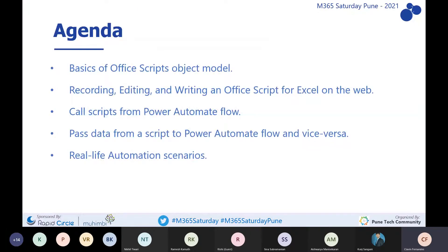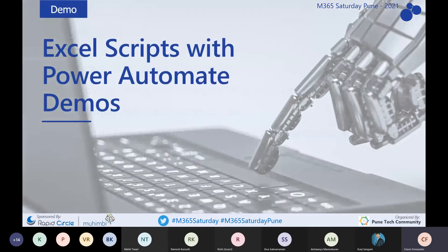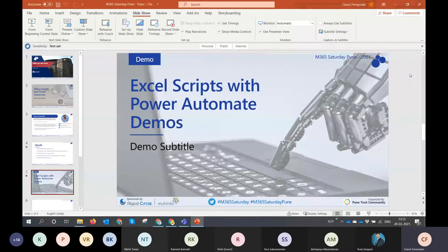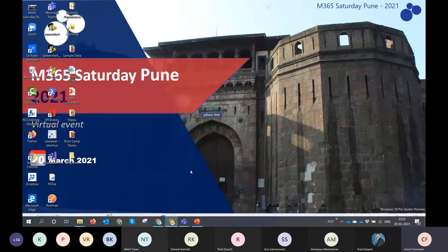What's going to be the agenda for today? First and foremost, we are going to work with Office Scripts, also known as Excel Scripts. We'll see how we can record, edit, and write Office Scripts. We'll see how to call scripts from Power Automate, how to pass data from a script to Power Automate and vice versa, and some real-life automation scenarios. Everything is going to be hands-on from now.